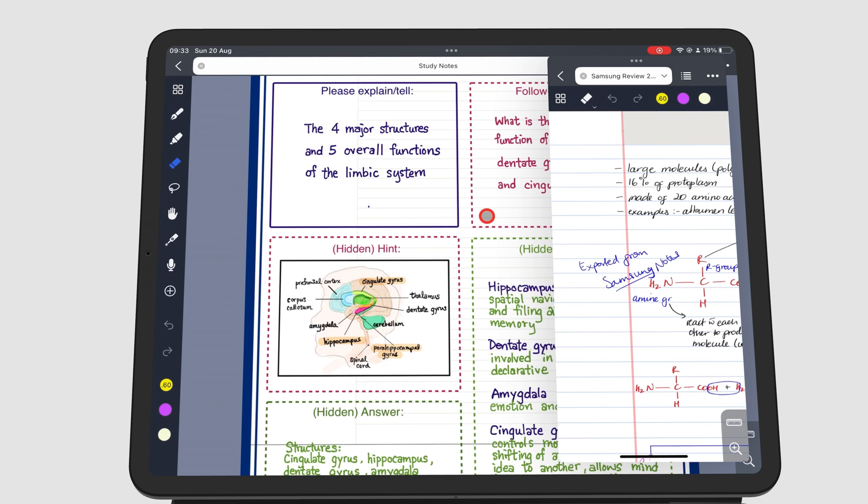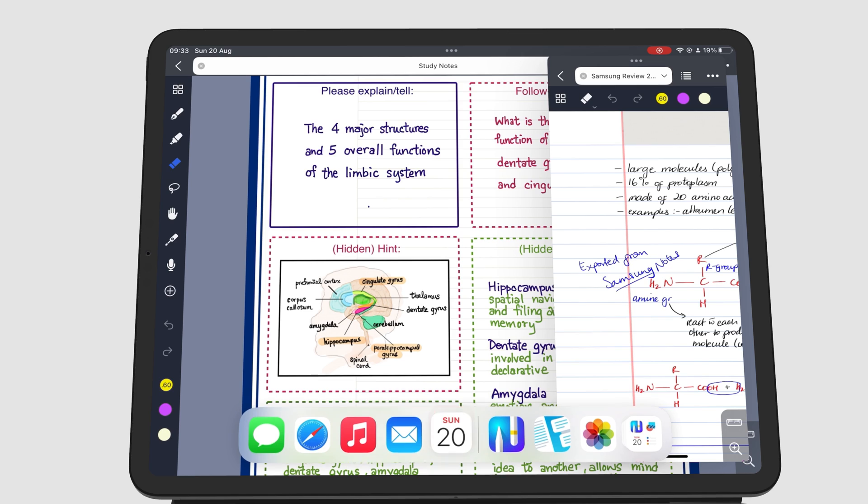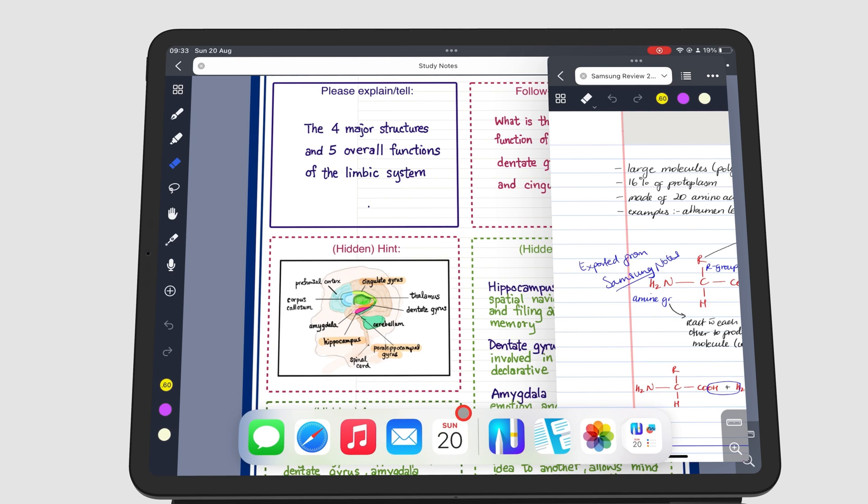You can also bring up the dock, then drag the app on top of the currently opened one.